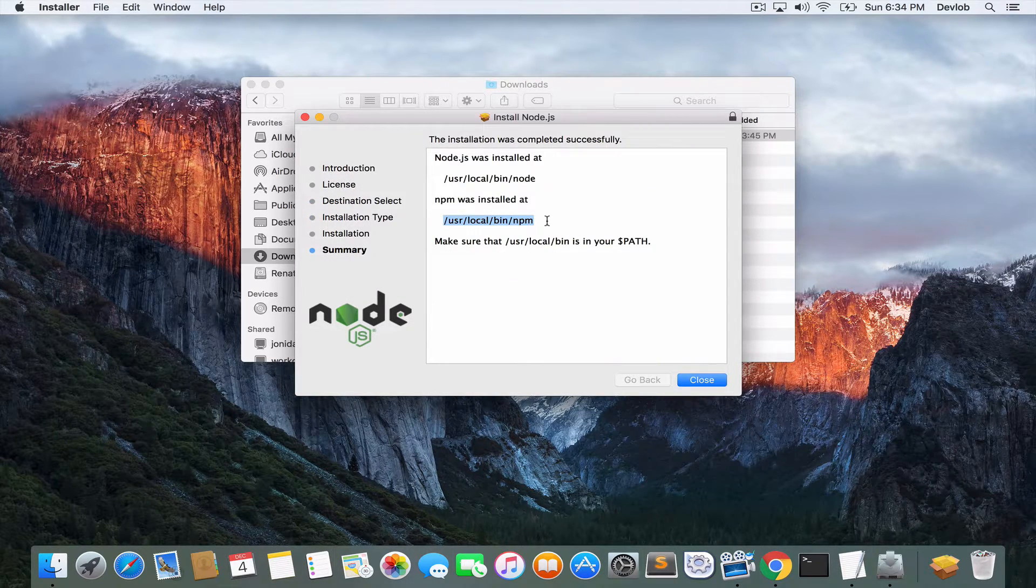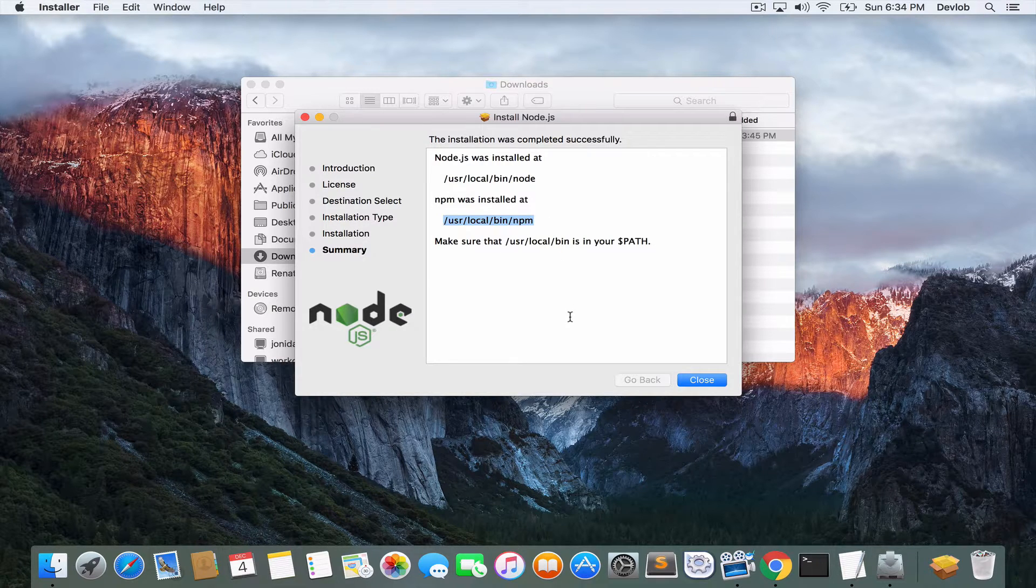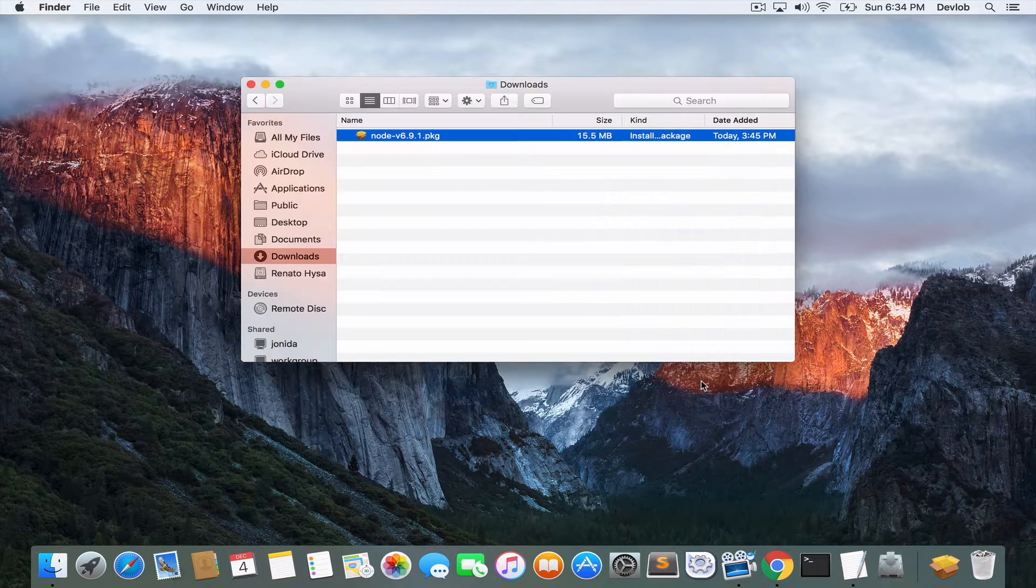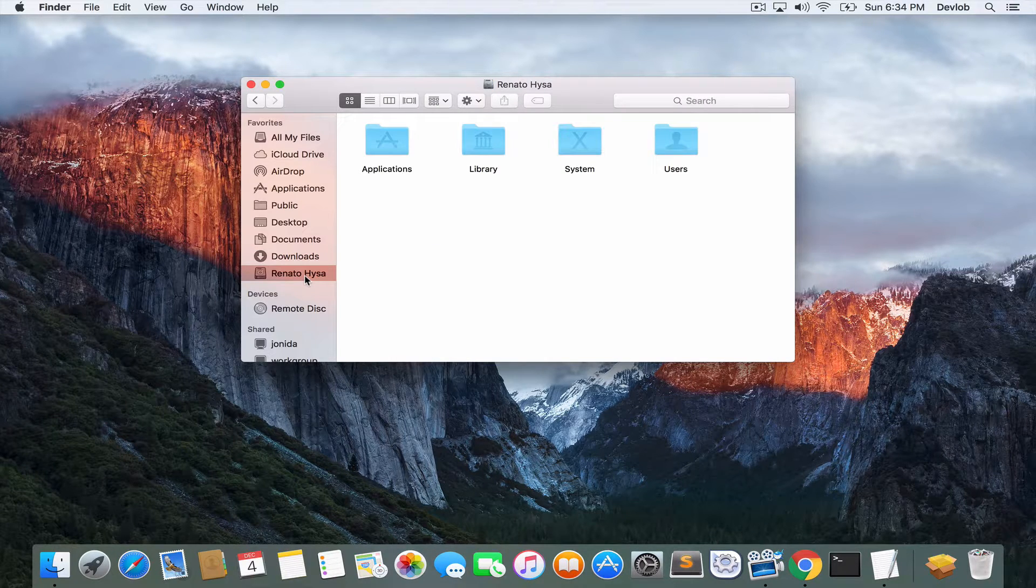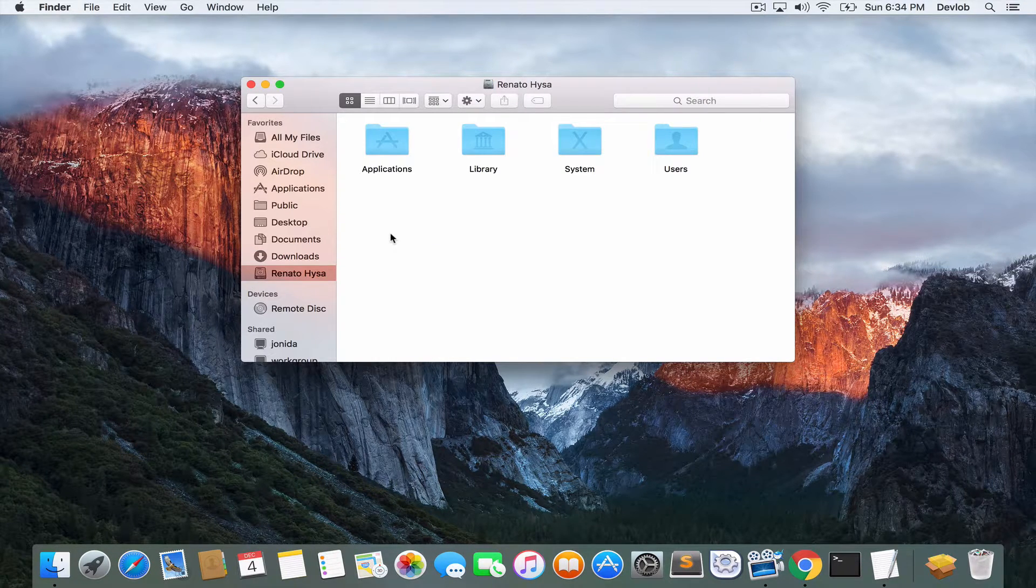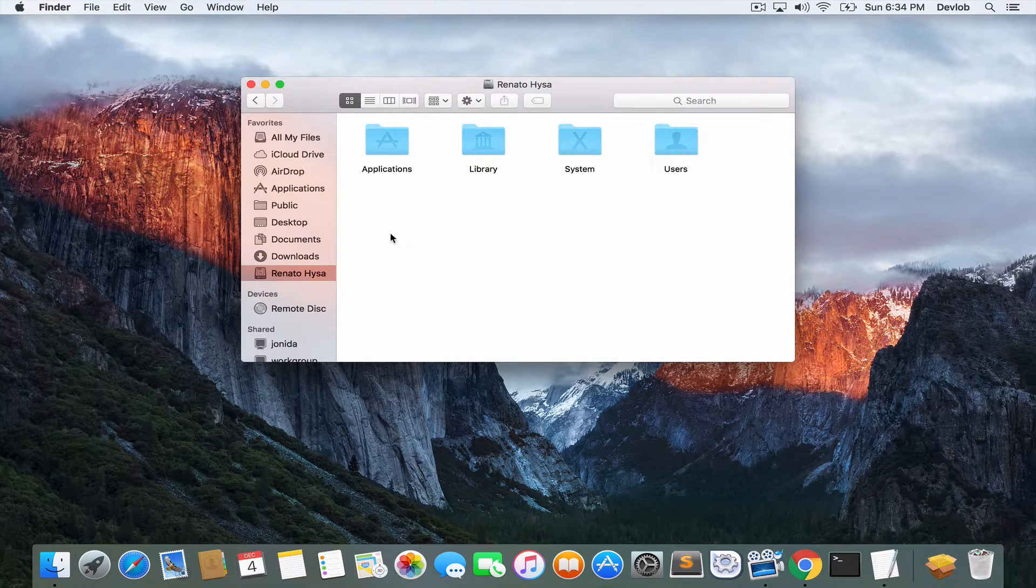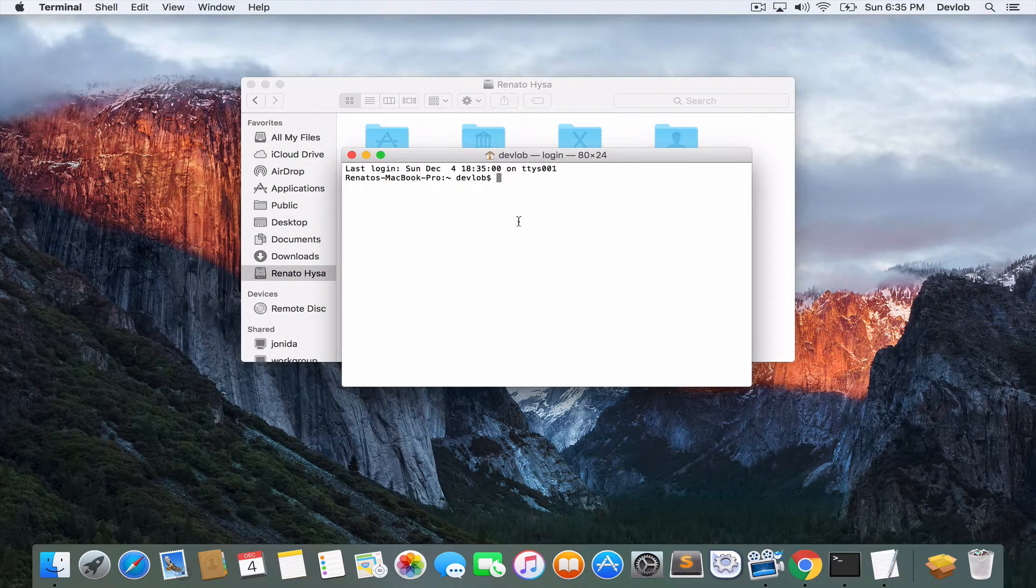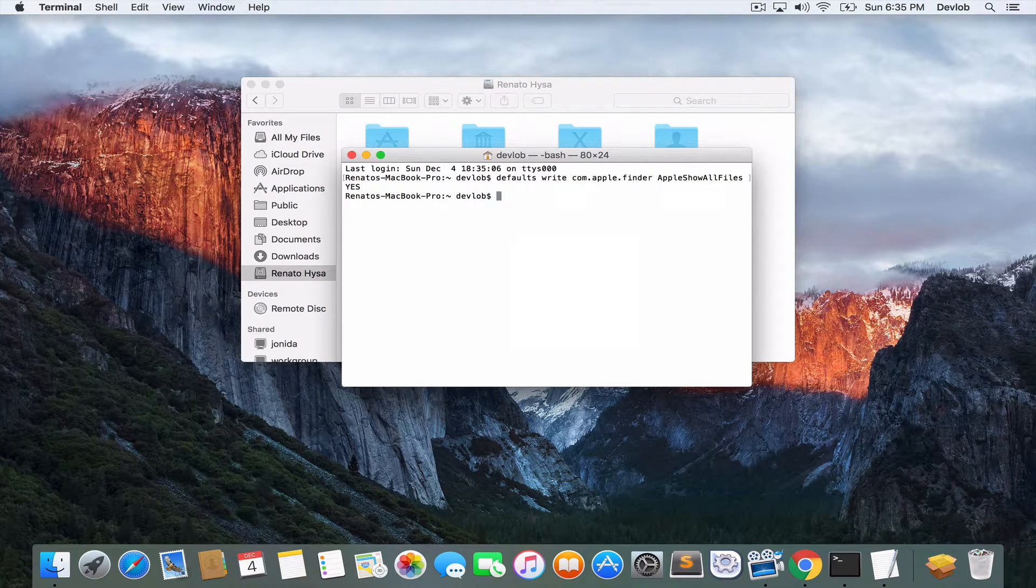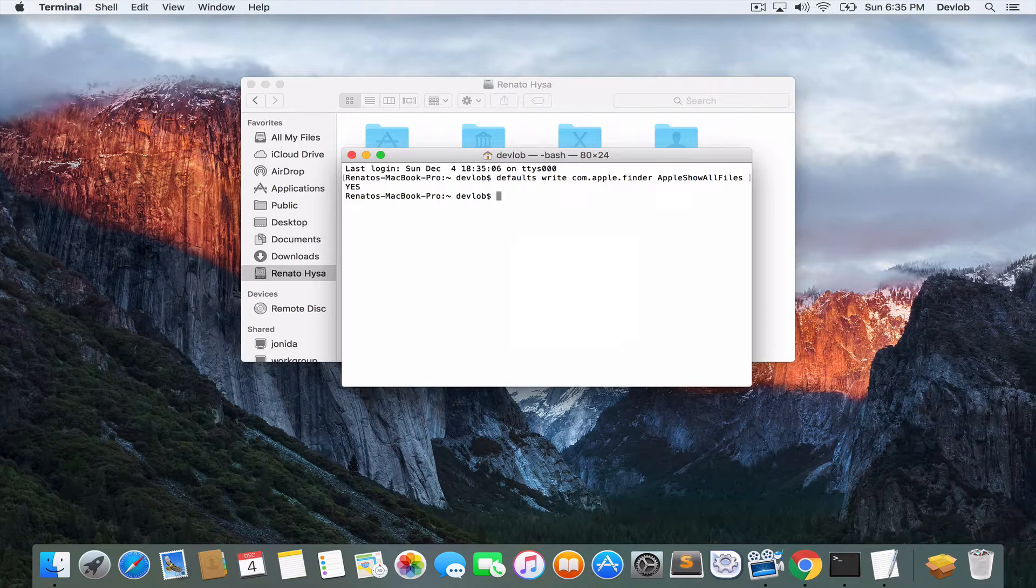So before we take the next step, I want to show you exactly what is done with this installation. Open your hard drive. And now we need to display hidden folders. To do this, just open a terminal and run this command. You will have the command available as a note in this video.